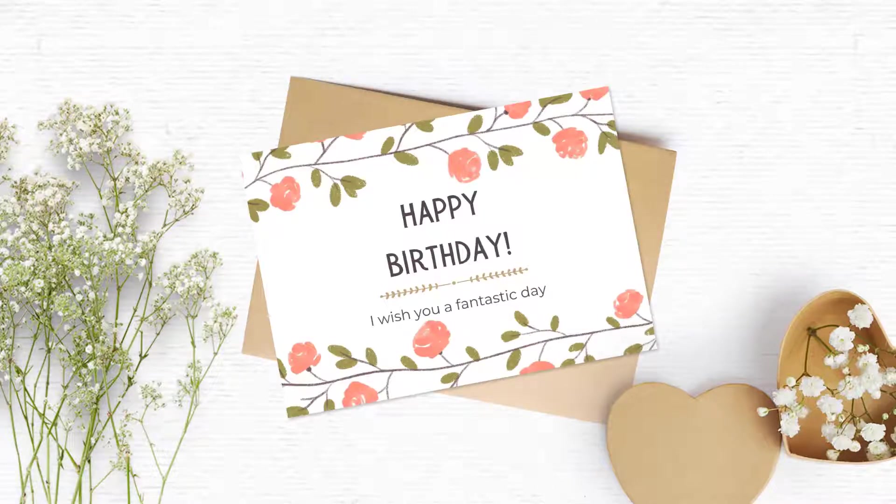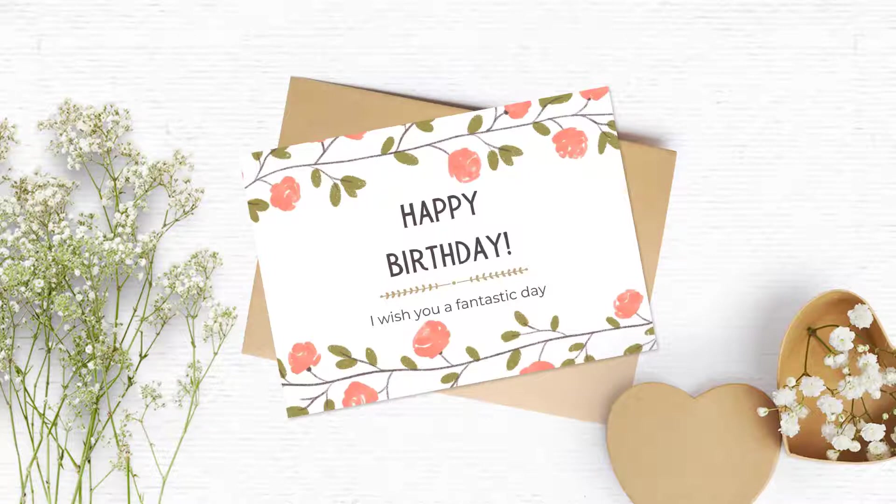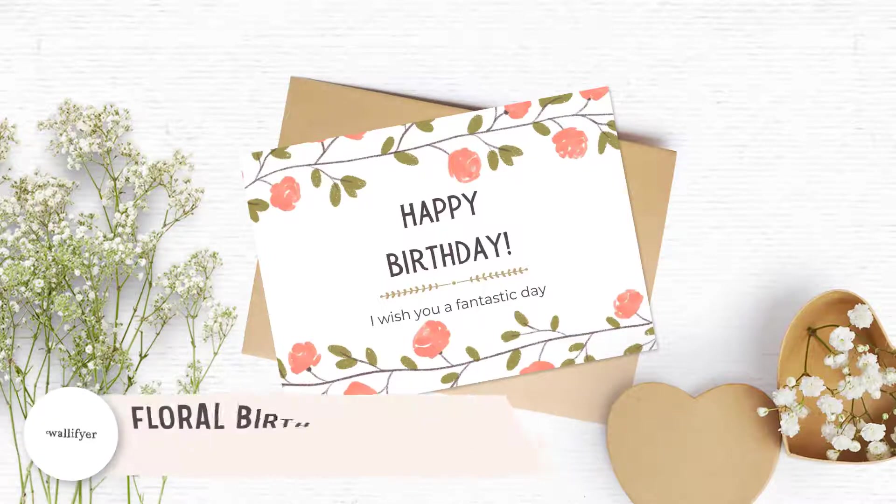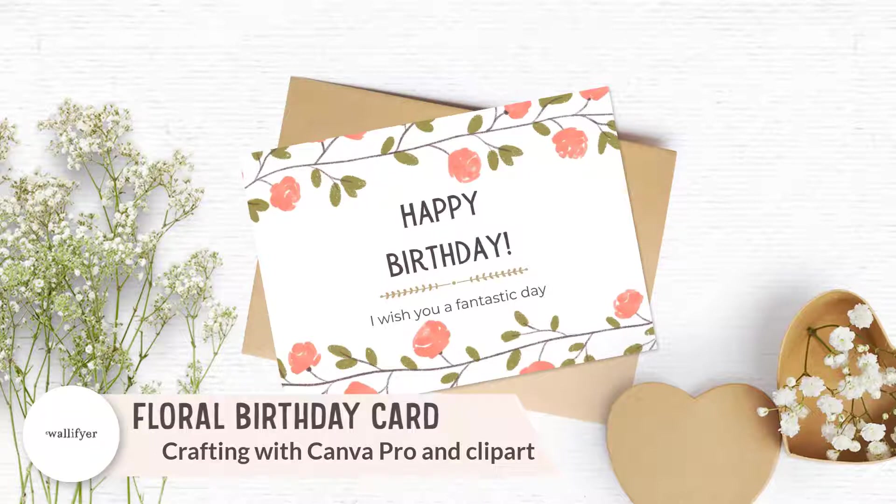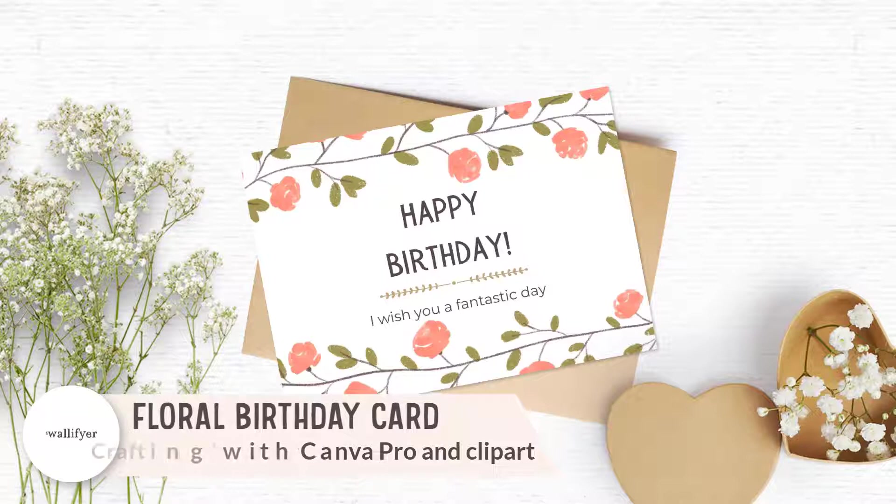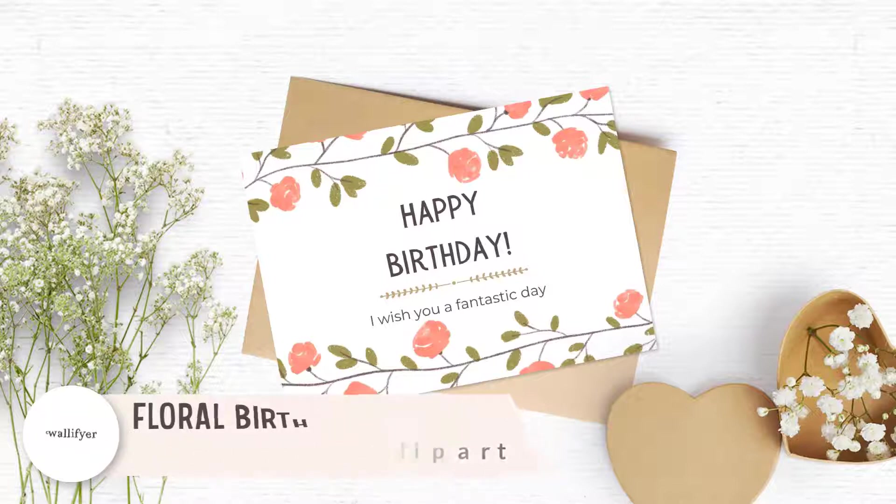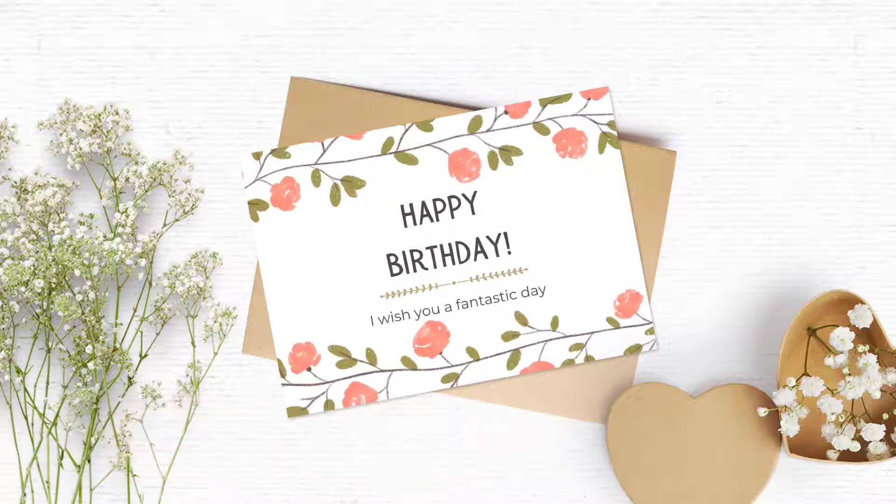Hello friends, this is Sandra here from woollyfire.com and whimsydreamsclipart.com. In this tutorial we are going to make a beautiful birthday card that is suitable for moms or friends or anyone who loves florals.